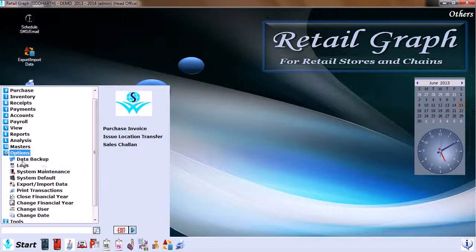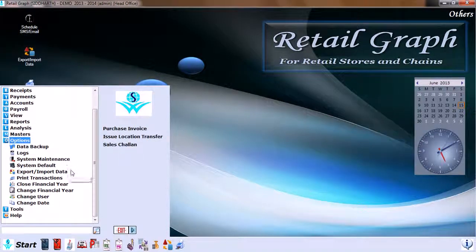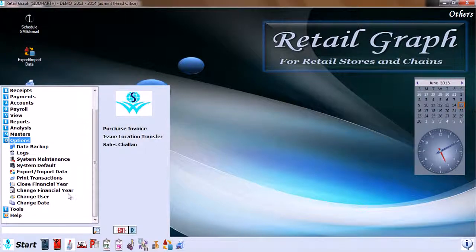Then we go to Options, which has data backup logs, system maintenance, system default, export import data, print transaction, close financial years, change financial years, change users, and change date.